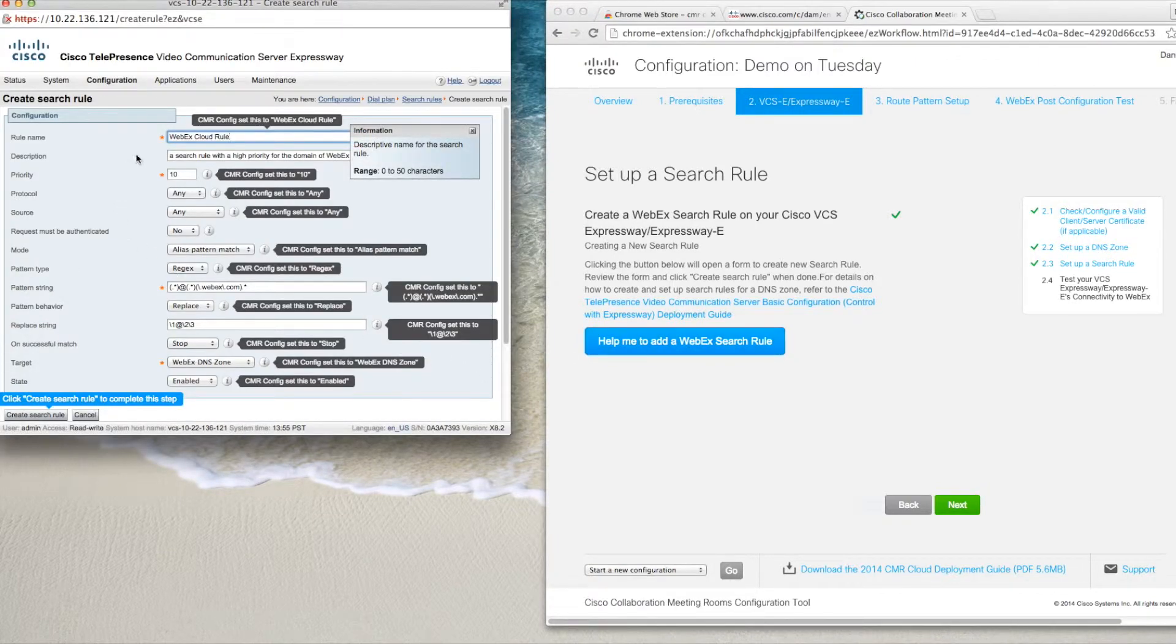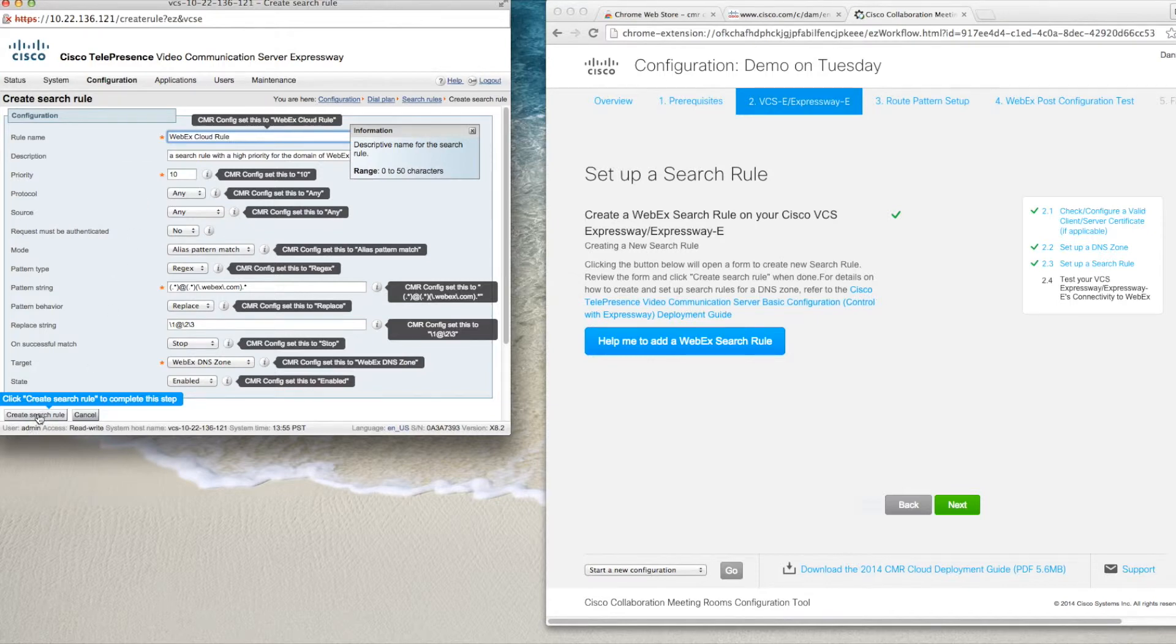Here you can see the search rule fields have all been filled in and we only need to click the create search rule button to finish.